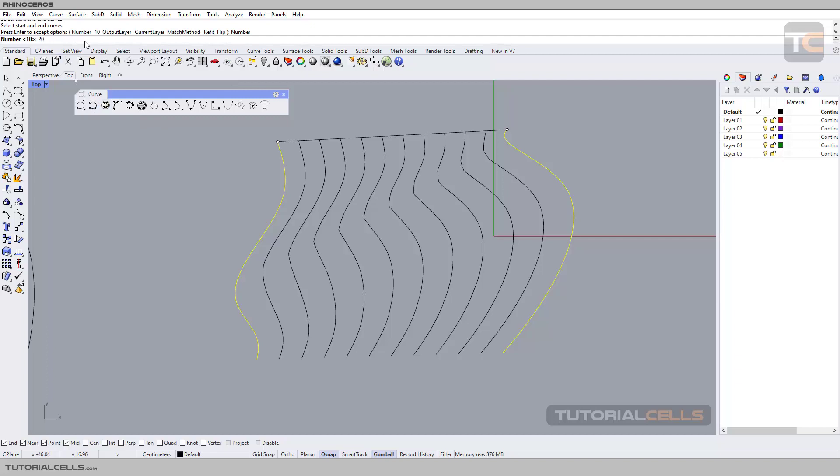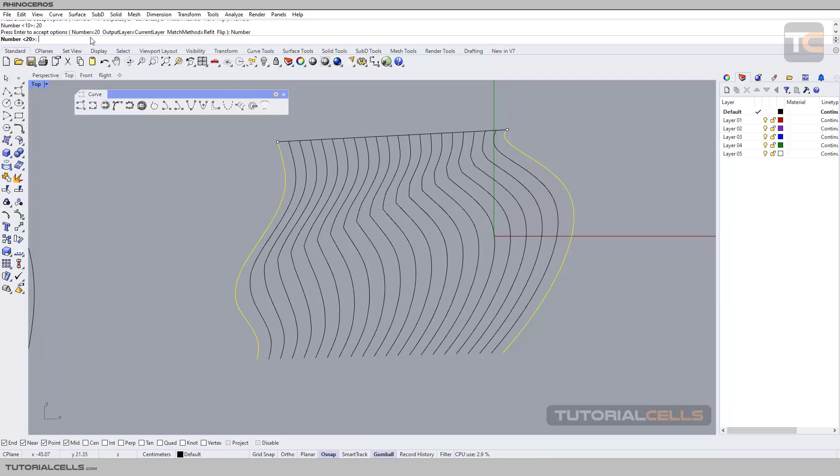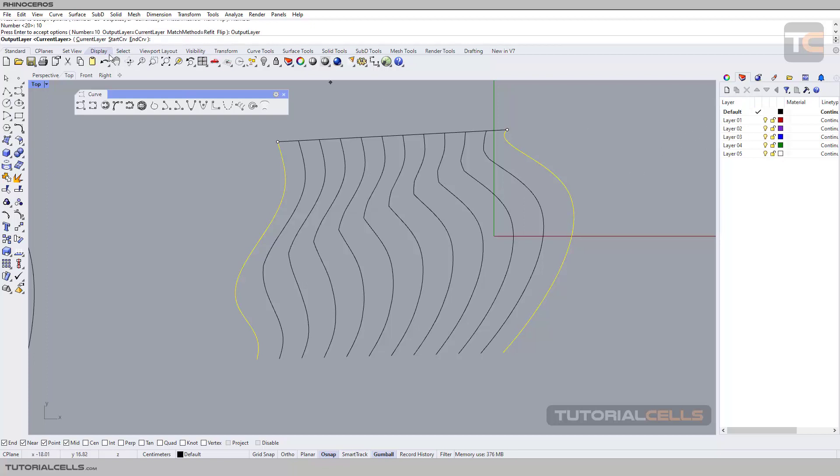You can change the number of curves. For example, if you want more curves you can do it, or type any number and hit enter. You can change the layer here if you want all of them to go to default layer, current layer, or the start curve layer.